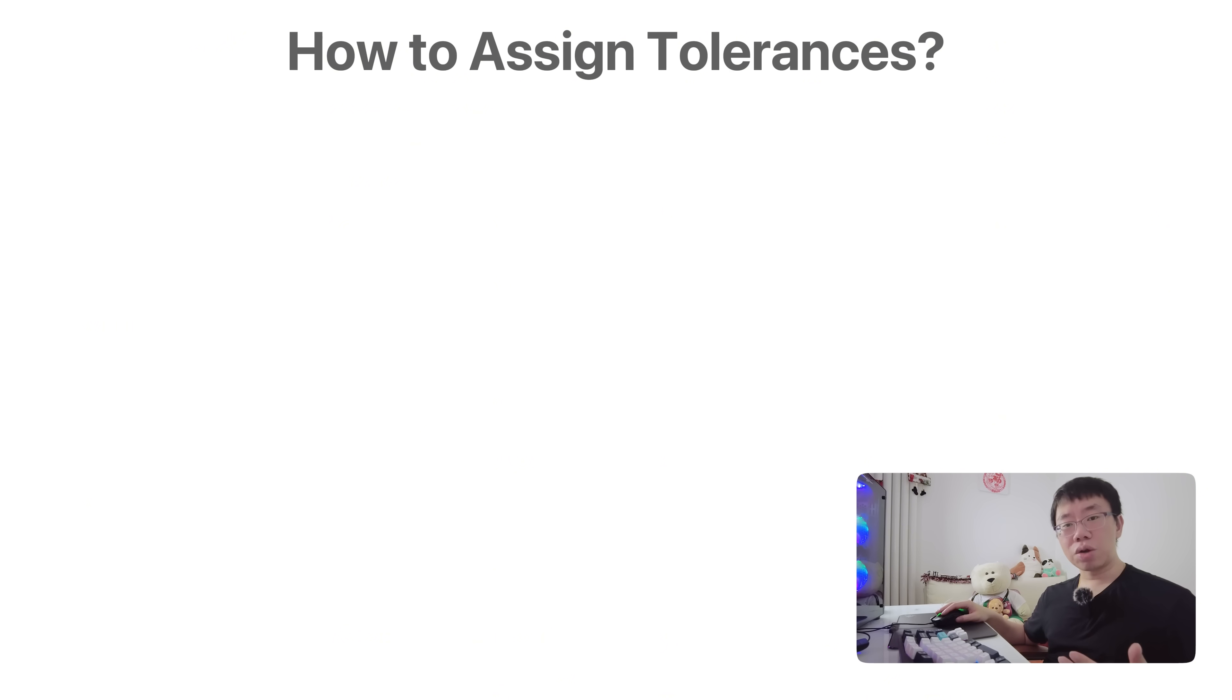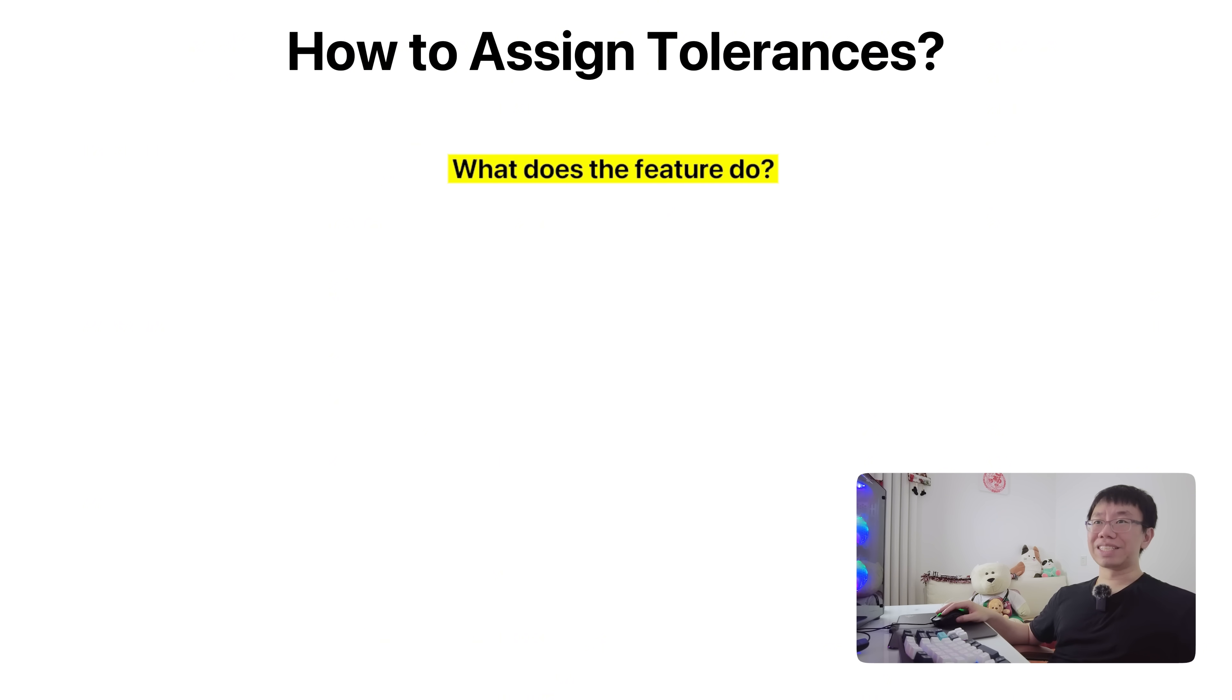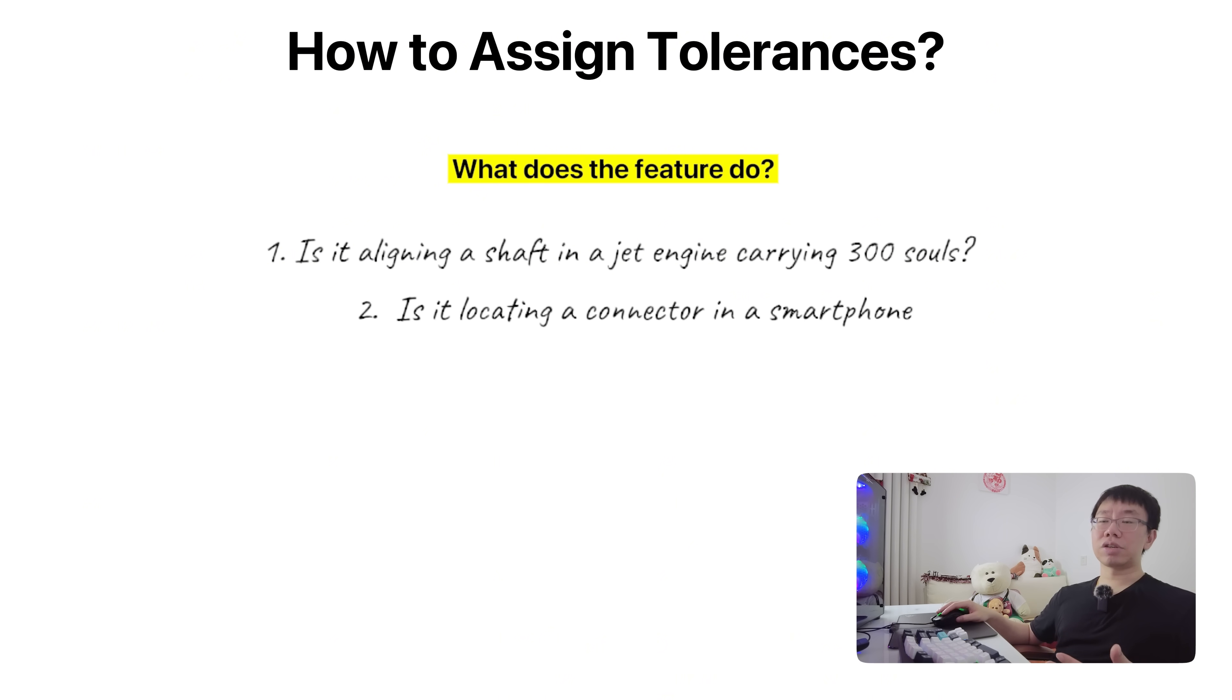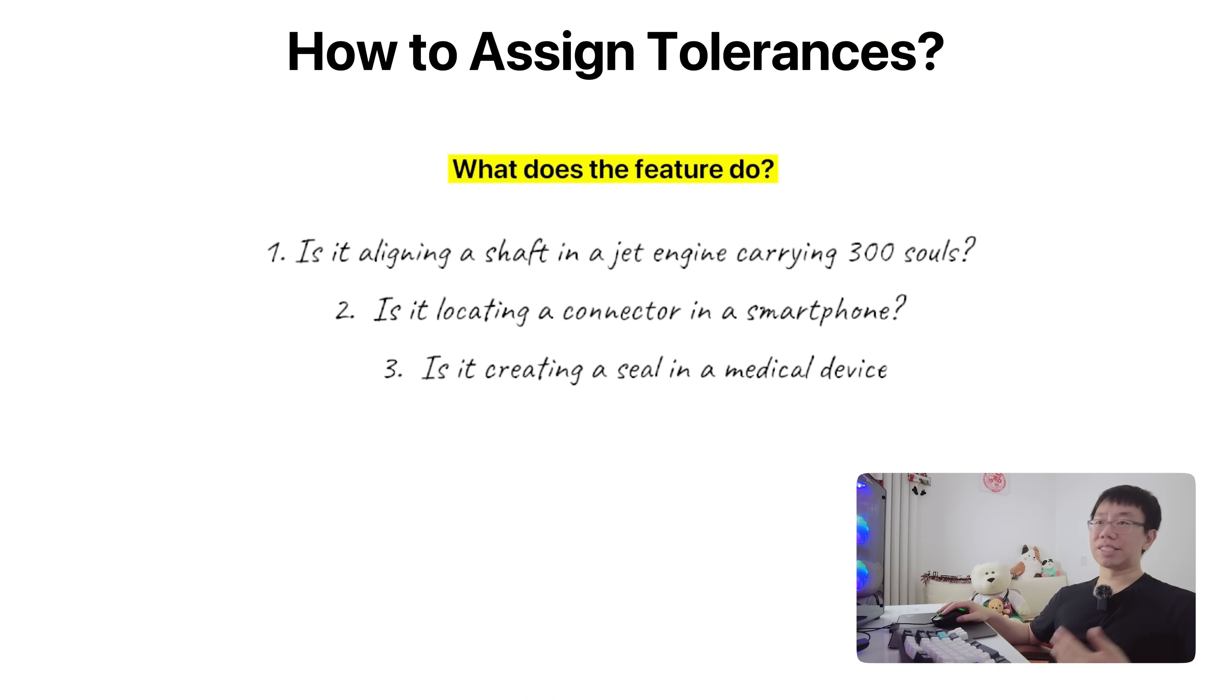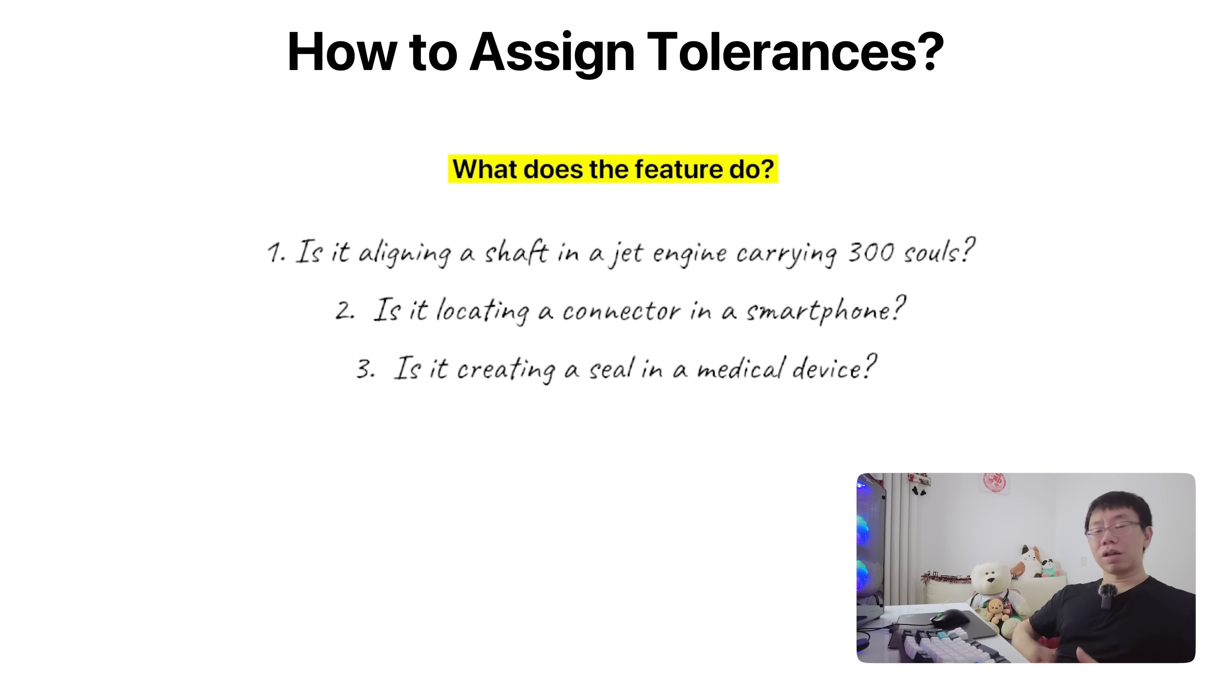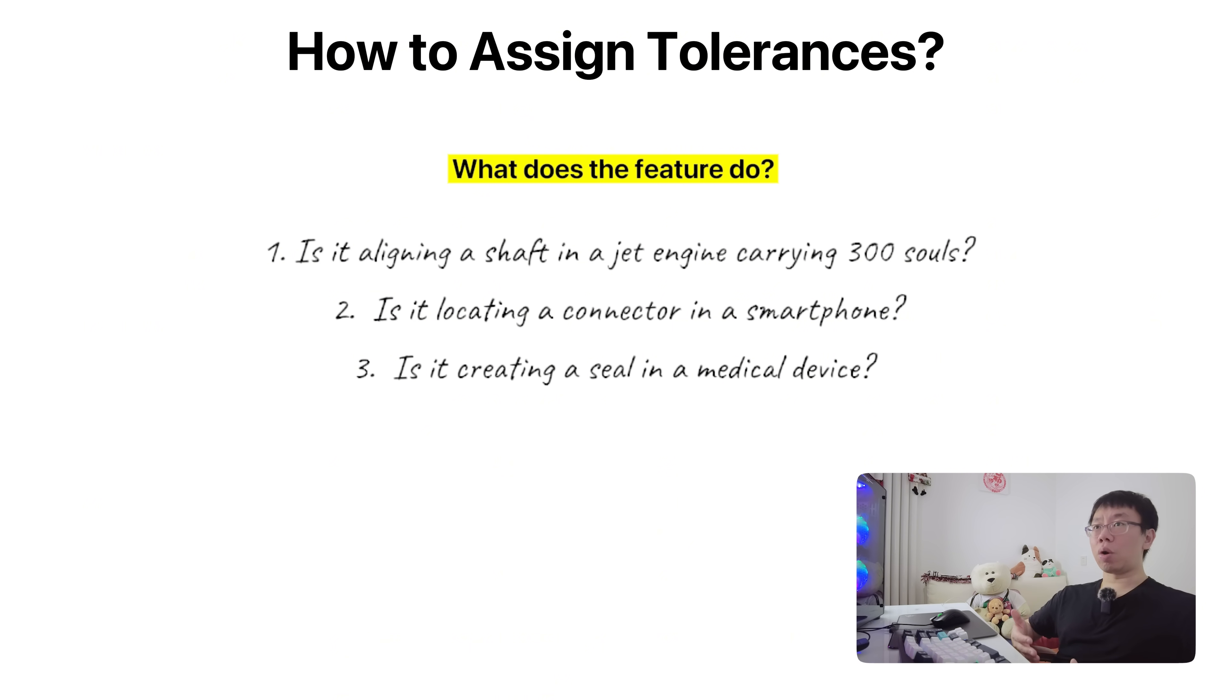So how do you assign the right tolerance? Start by thinking functionally. What does the feature do? Is it aligning a shaft in a jet engine carrying 300 souls? Is it locating a connector in a smartphone? Or is it creating a seal in a medical device? Determine how much variation that function can tolerate and assign the tolerance accordingly. Collaborate with your manufacturing team or suppliers if needed. They can definitely give you insight into what can be held easily and what might require additional processing.